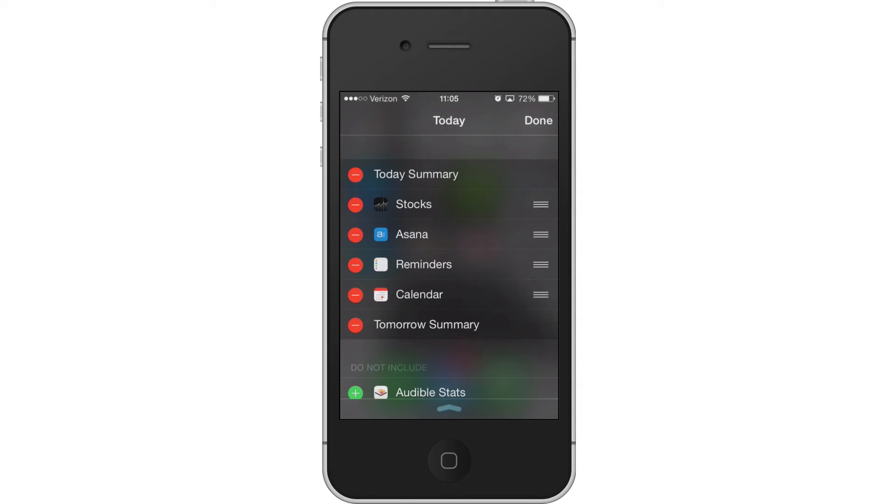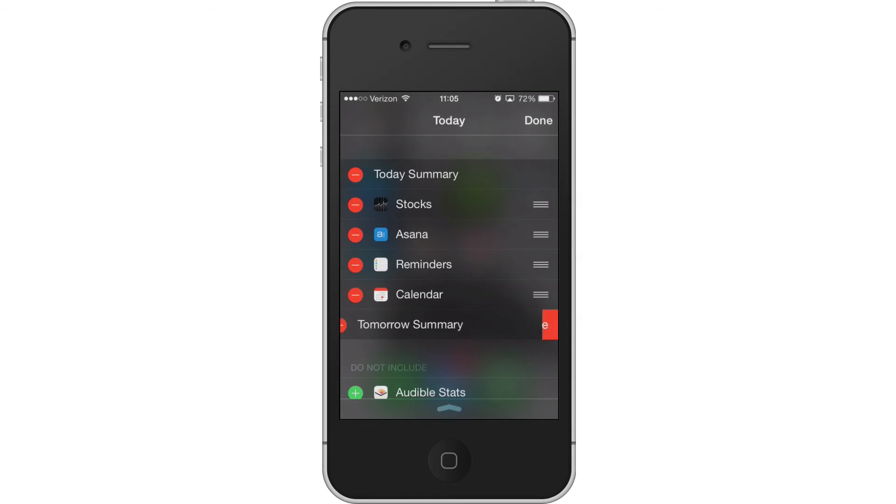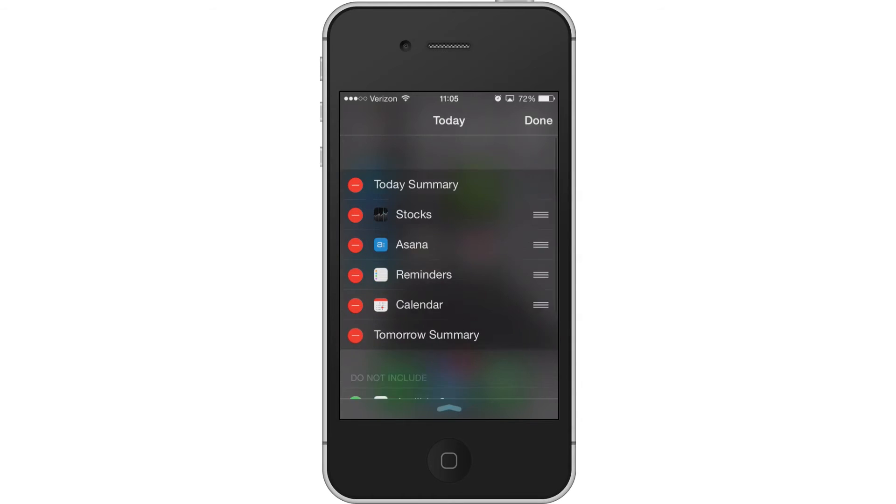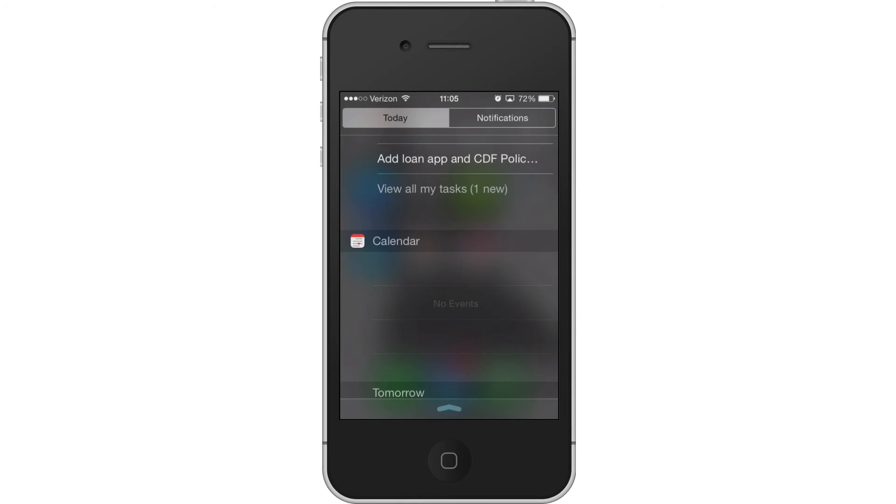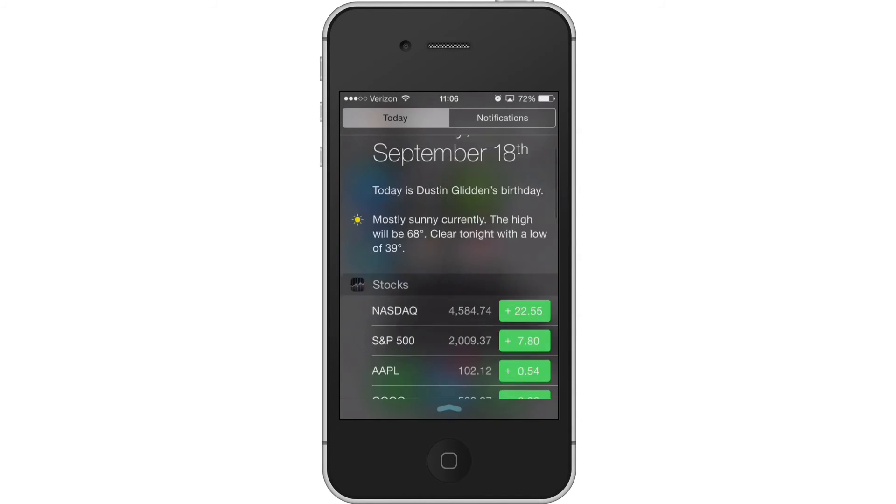Now they have to go somewhere between the Today Summary and the Tomorrow Summary. If you don't want those summaries, just tap on the Minus button and remove it and then you're good to go. Just tap Done and it should load up for you.